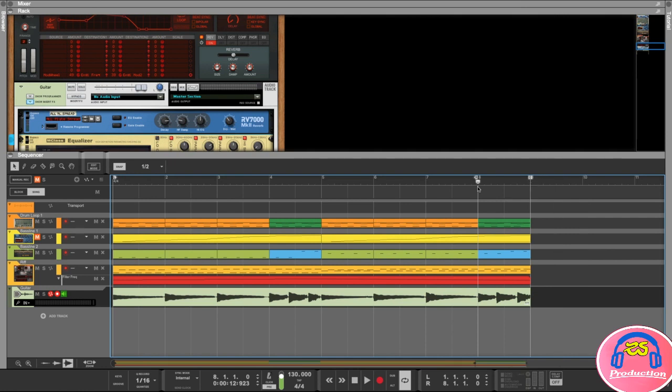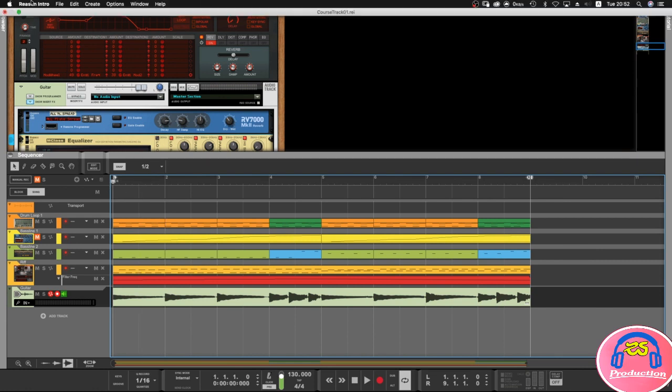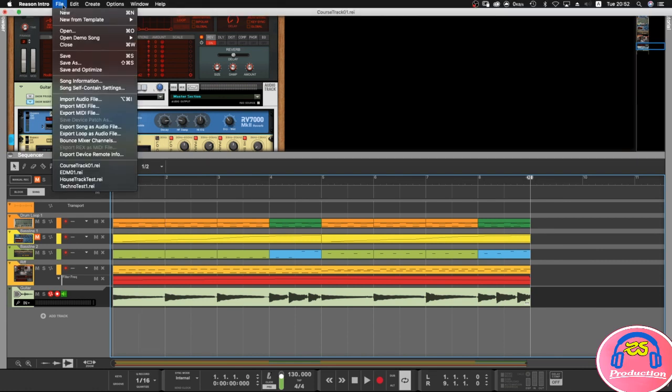Make sure that is also there and we're going to put this song position at the beginning. Now we're going to simply go to File and go to Export Song as Audio File.